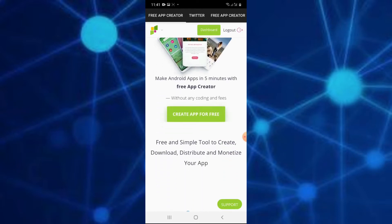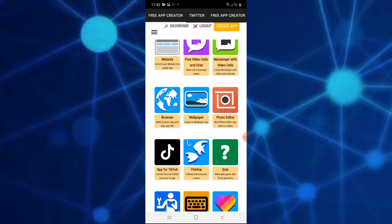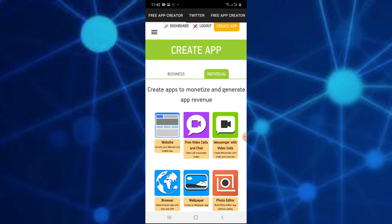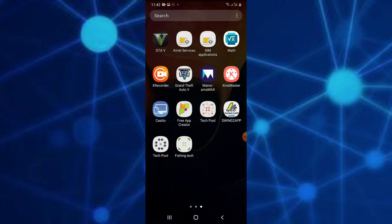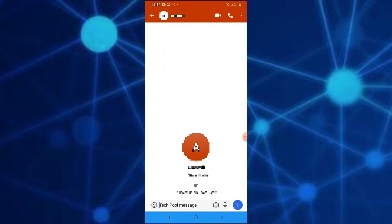You can download the app. It's free to download the app. I will download the app.